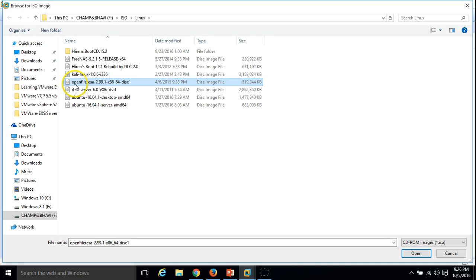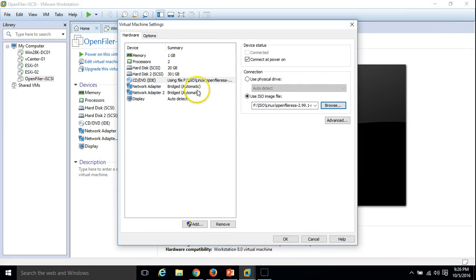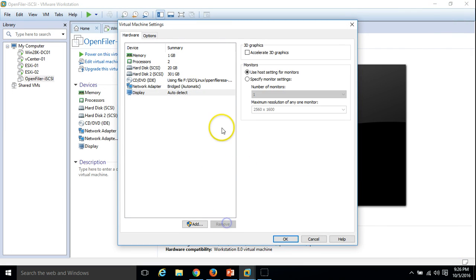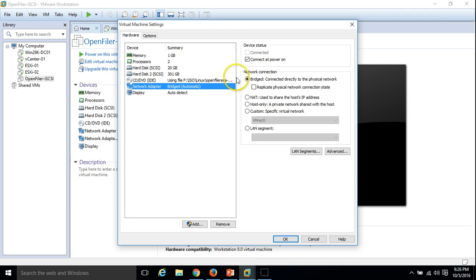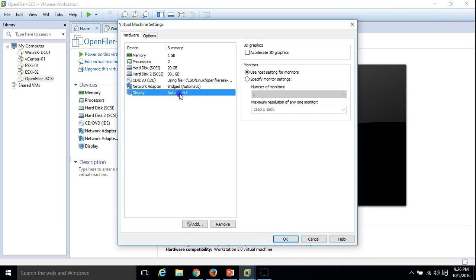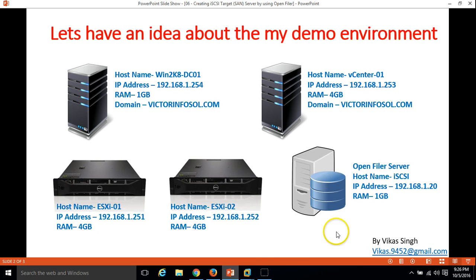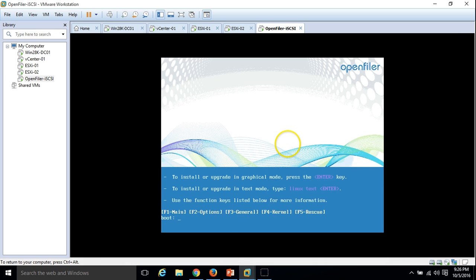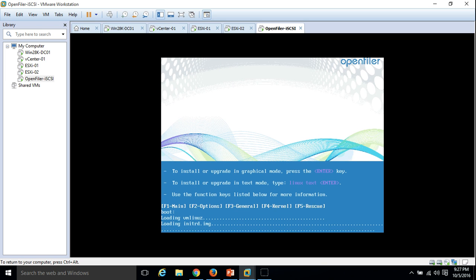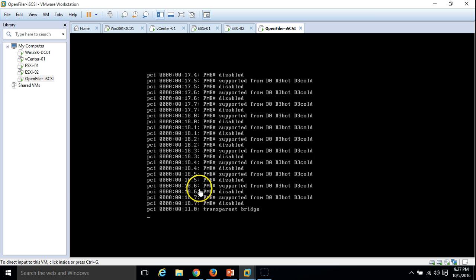I have mounted my OpenFiler 2.9.1 installation media. There is one network adapter bridged on the same network as my lab. I am going to power on this machine to proceed with the installation. It's booting OpenFiler now — press Enter to install or upgrade.